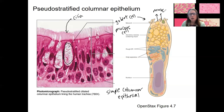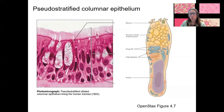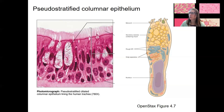Goblet cells, microvilli, and cilia are three variants that differ across types of epithelial tissue. You should be able to label the apical and basal surfaces, basement membrane, and nucleus in any epithelial type.